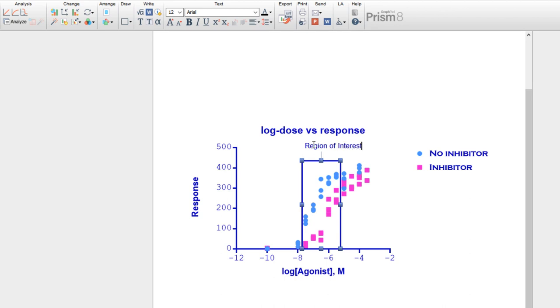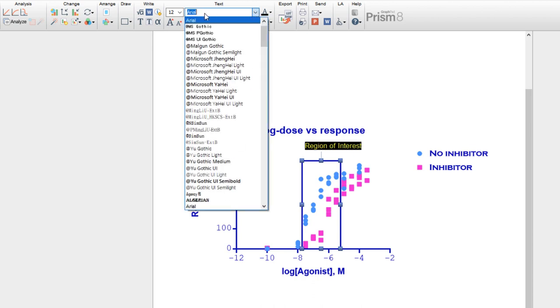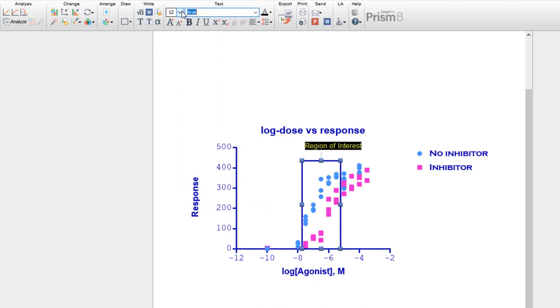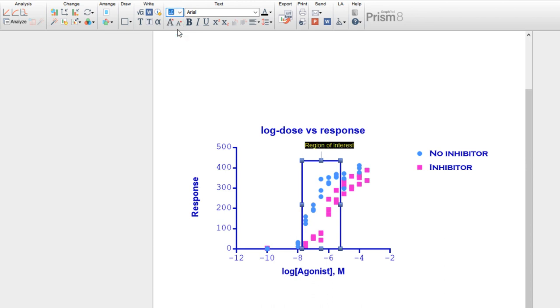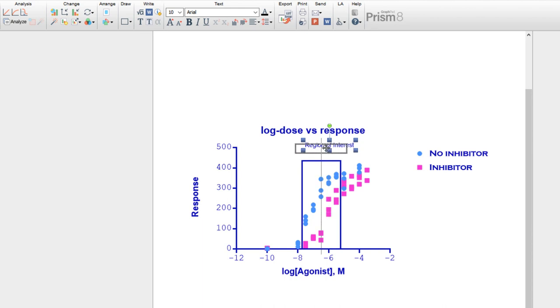As before, we can change the font size of our text using the tools in the Text section of the toolbar. Let's make this font a little smaller, and then recenter the text on the rectangle by clicking and dragging. Prism provides automatic snapping of objects to make it easier to arrange custom shapes and text that you add to your graphs.